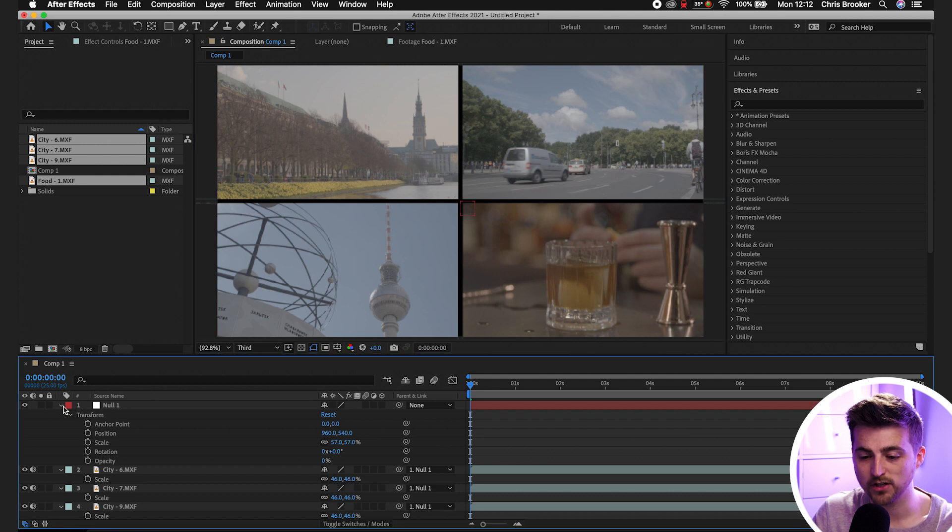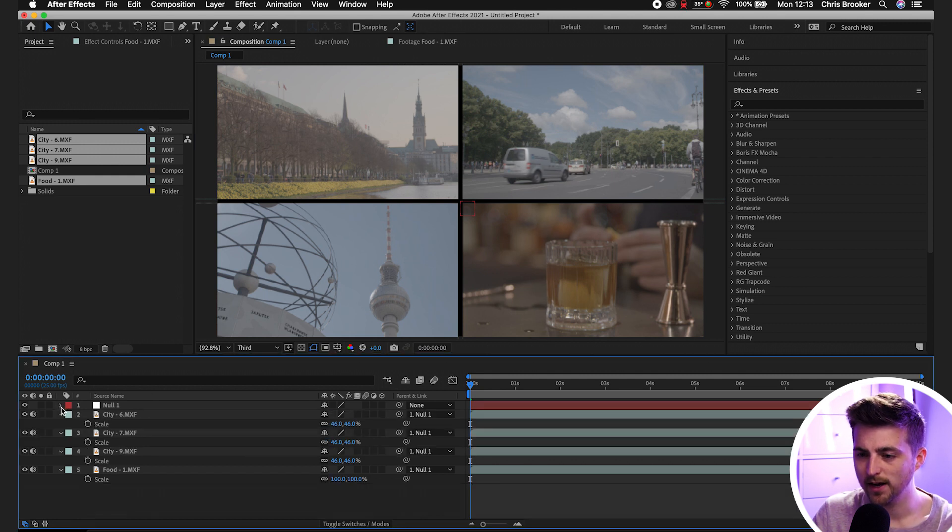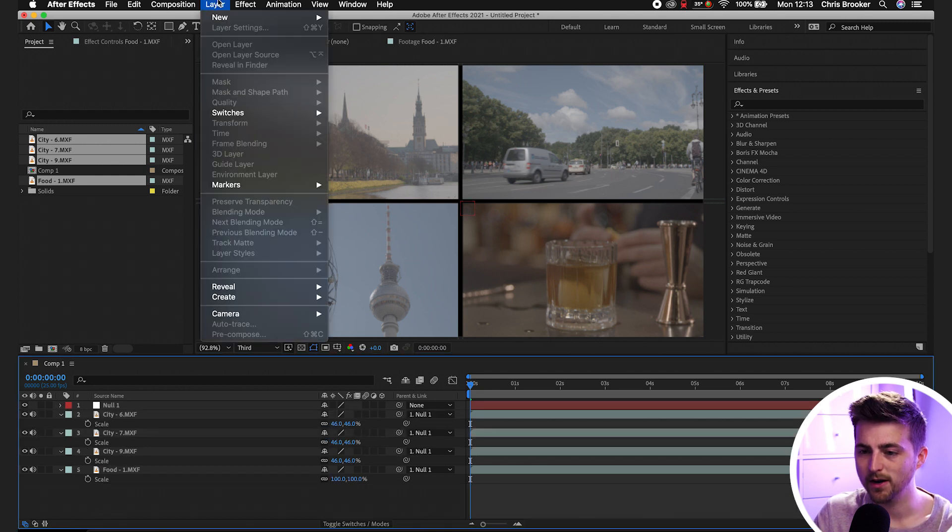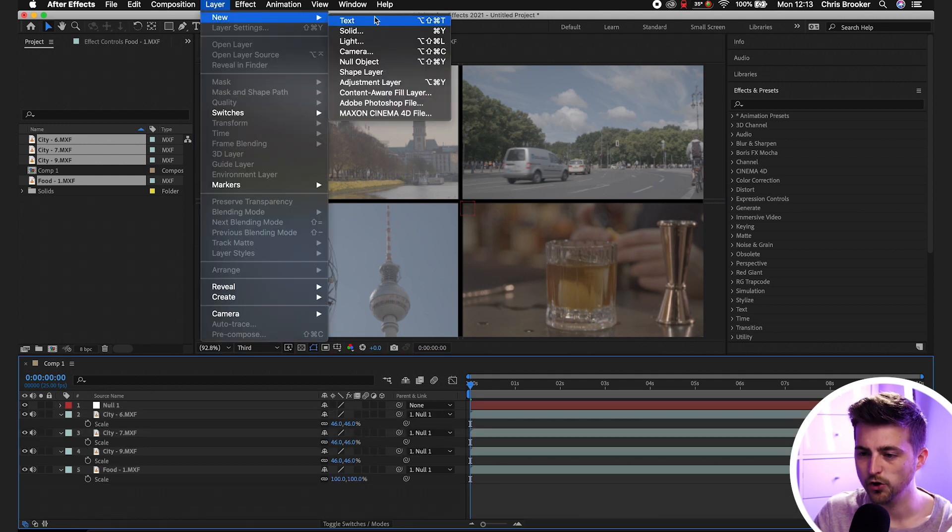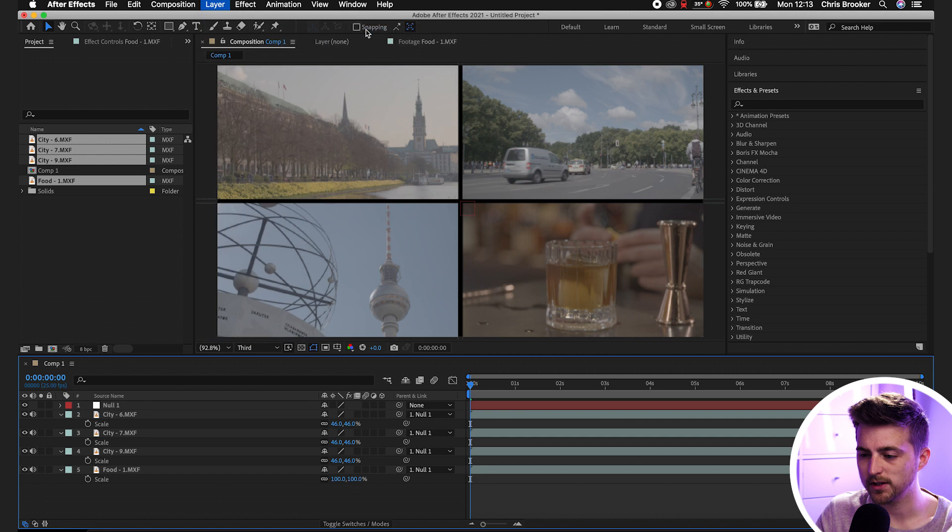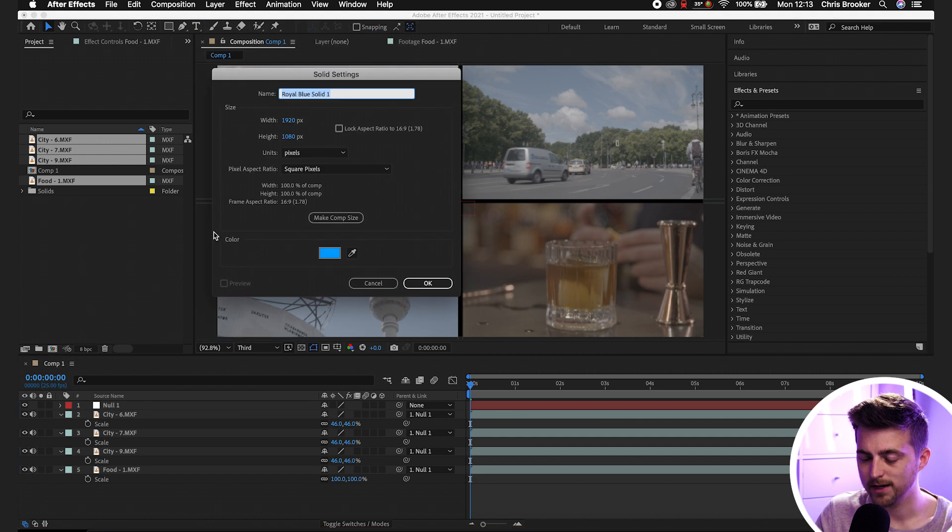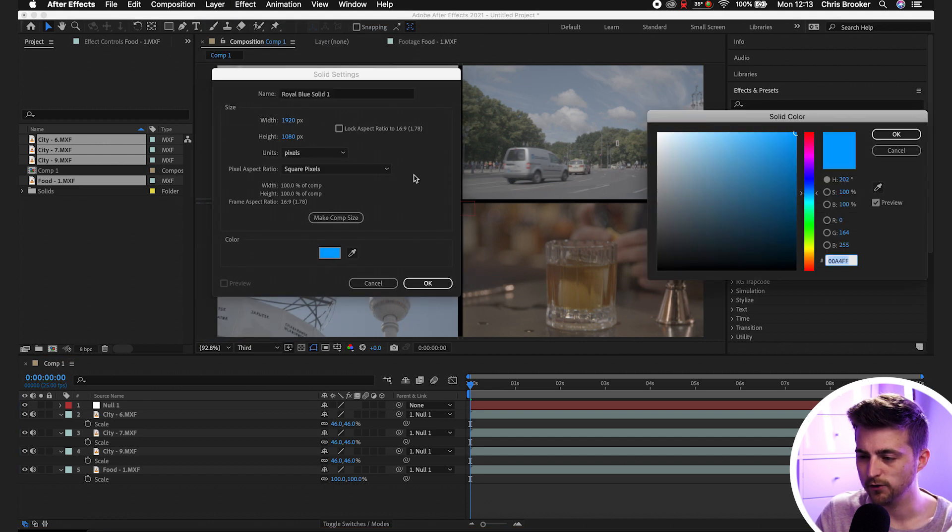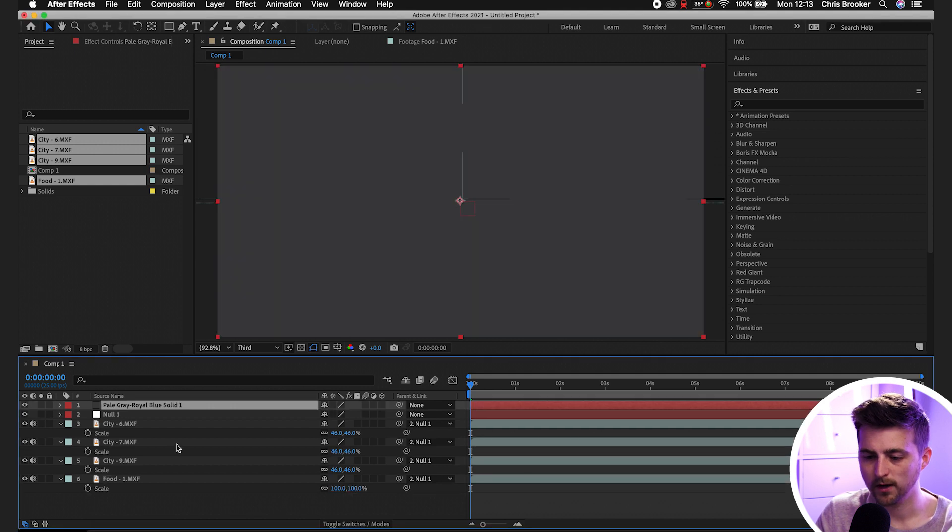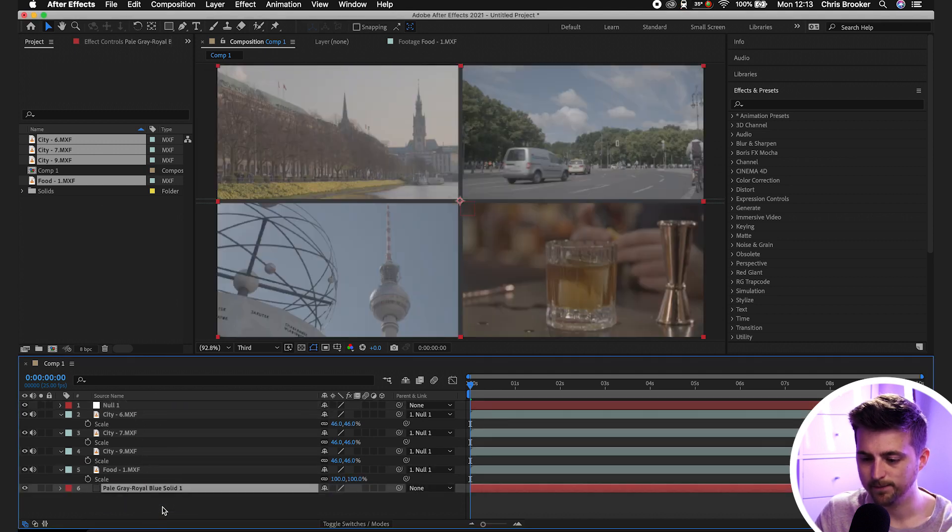If you wanted to change the color of this though, then you can always go Layer, New, Solid. Select a color of your choice here. I'm going to go for a dark gray in this example. We'll drag this to the bottom.